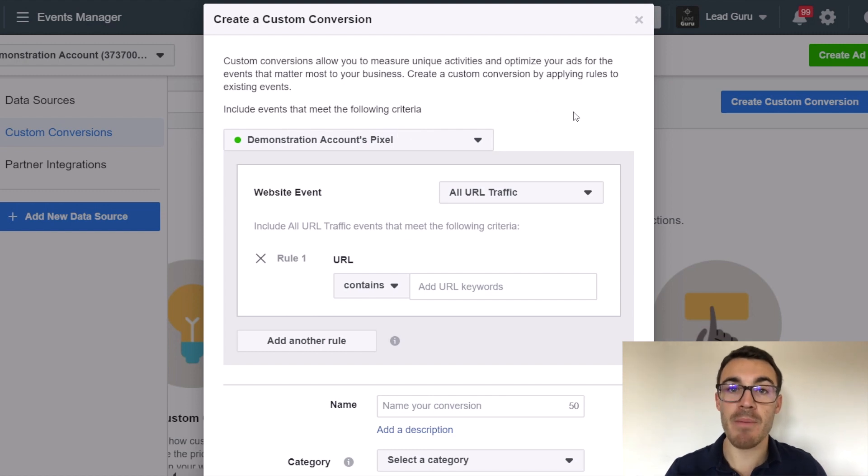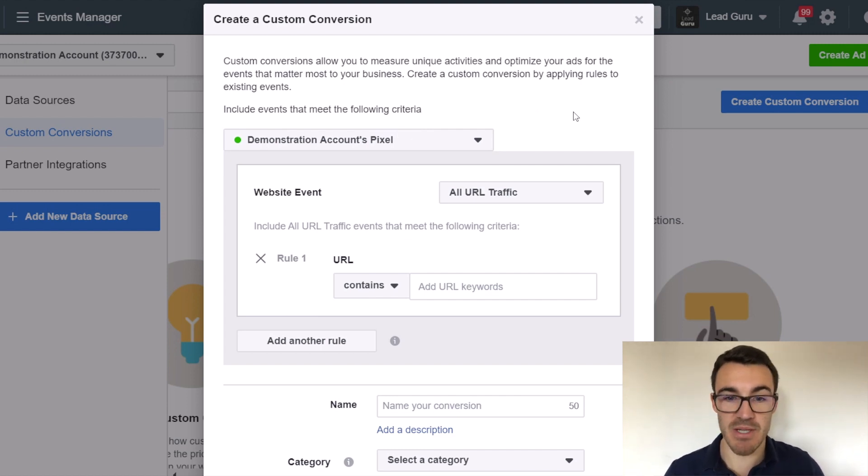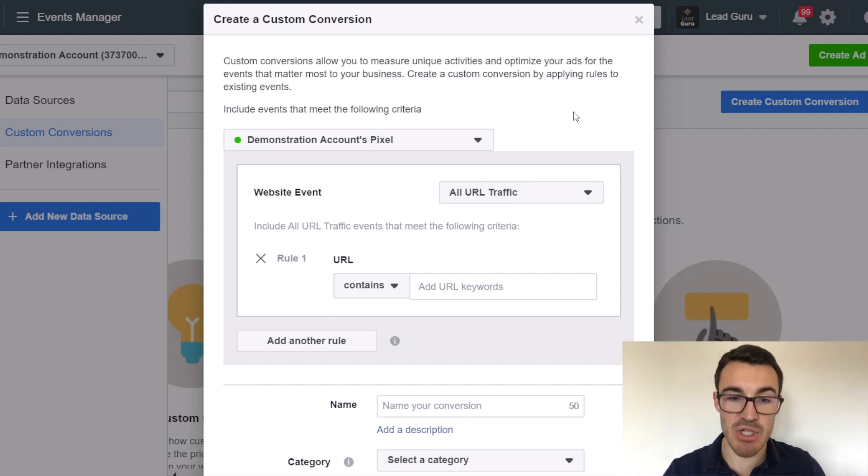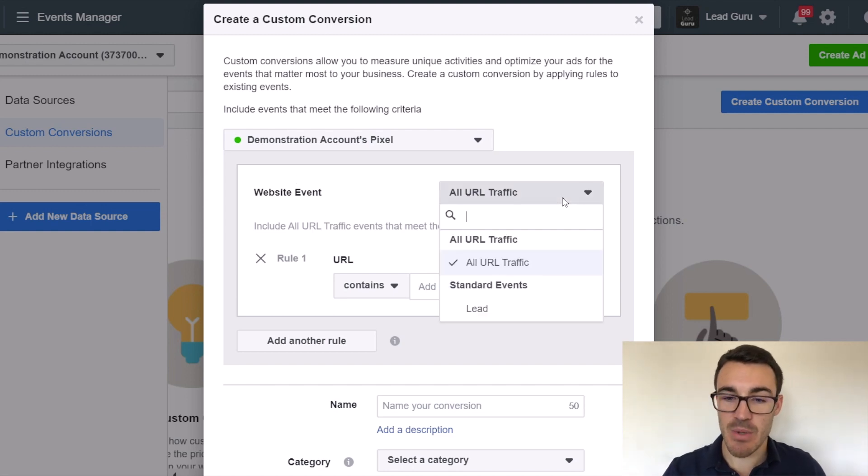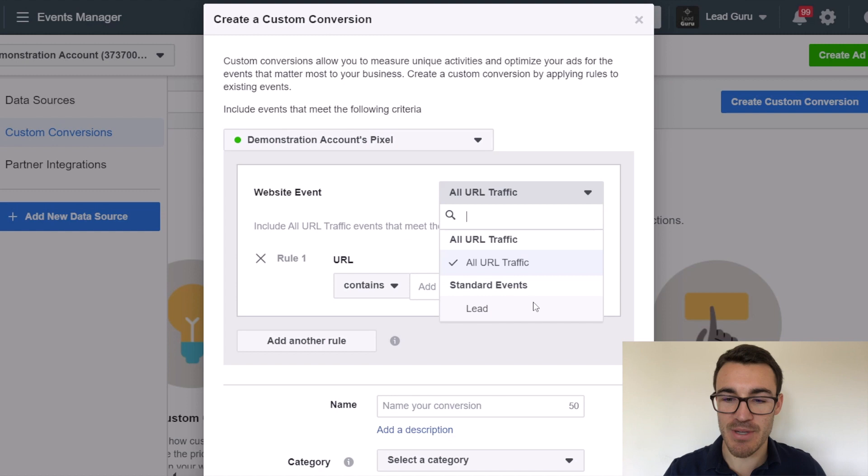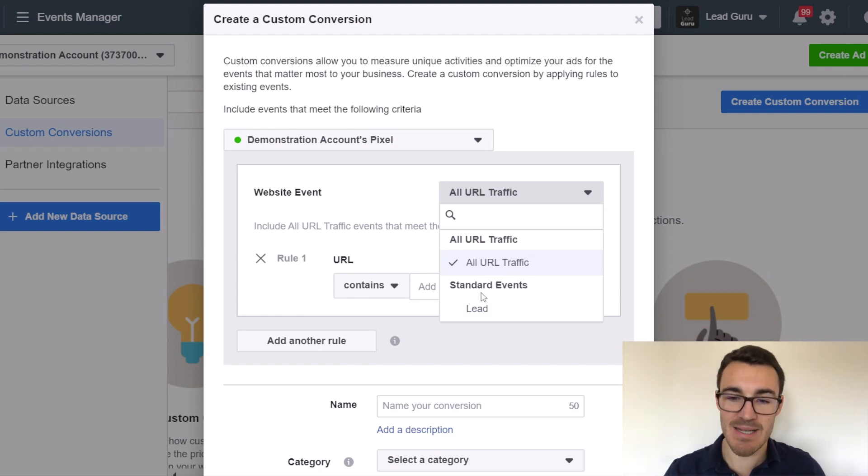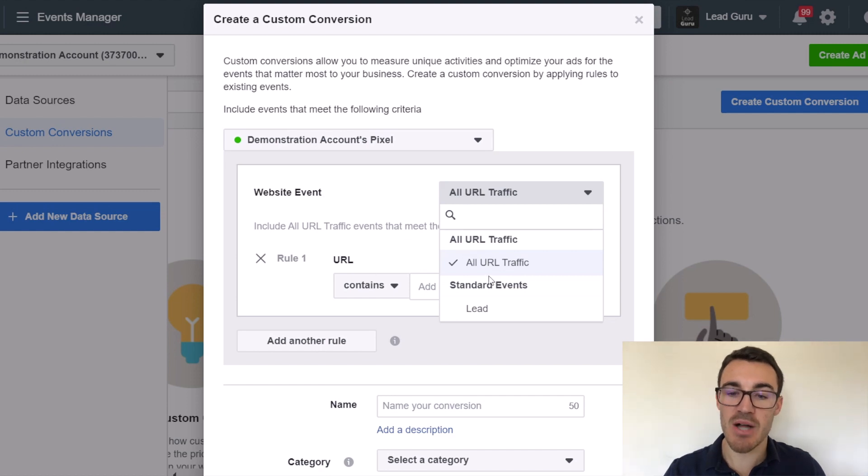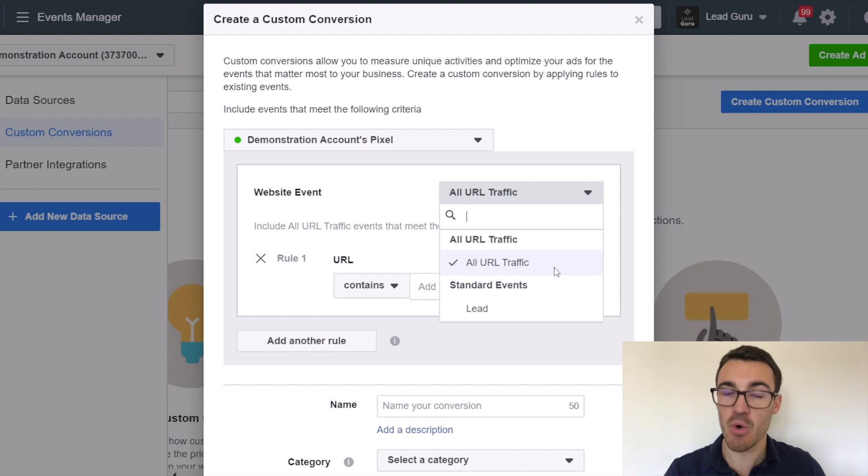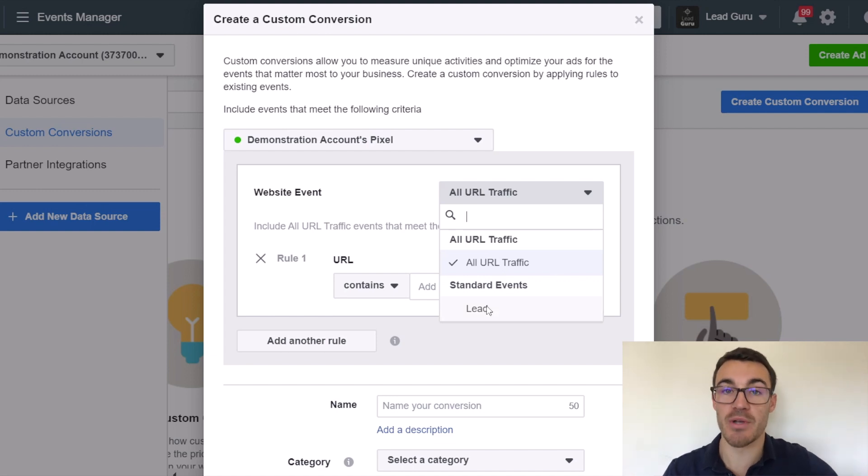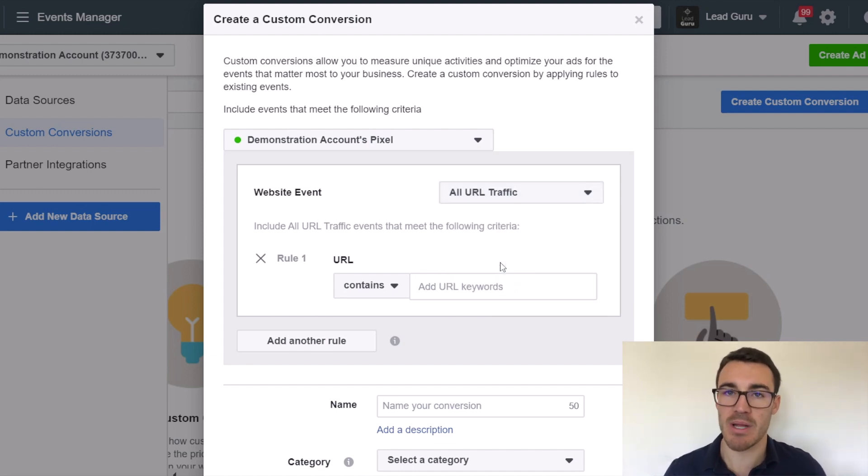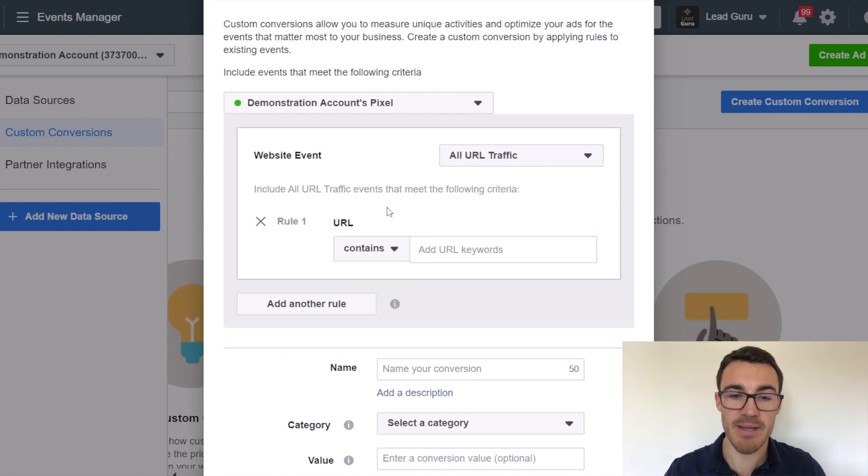So first thing, absolutely make sure you've got the right pixels selected if you've got multiple Facebook pixels set up within your ad account or business manager. Then we need to select website events. So here the only standard event I've got included is lead. The vast majority of people are going to use all URL traffic. It's basically selecting what's the starting criteria for people to meet these conditions? Is it all URL traffic or people that have also triggered a specific event? Most people are just going to go ahead and select all URL traffic.